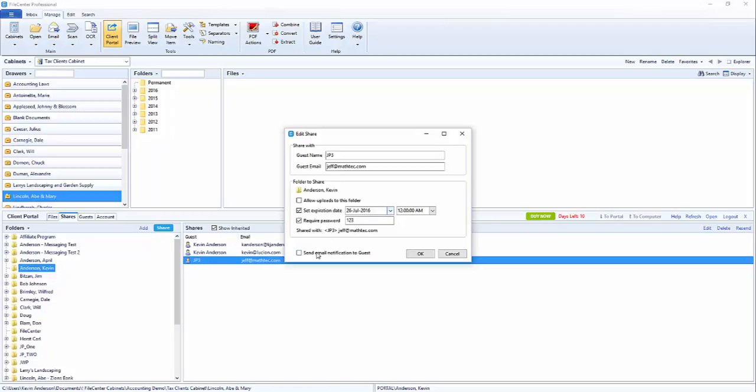And just keep in mind that if you have put a password on a share you want to communicate that with your guest user, otherwise they won't be able to have access because they don't know what their password is.